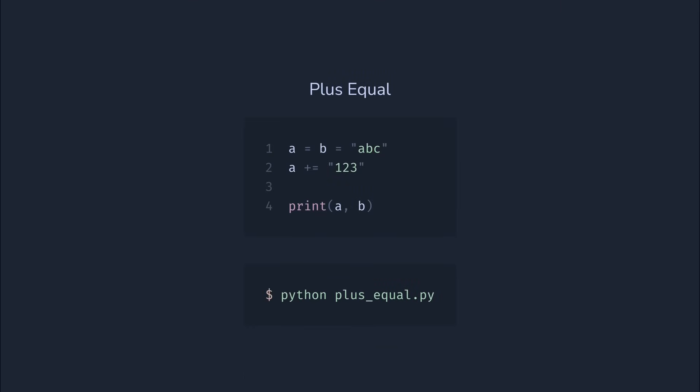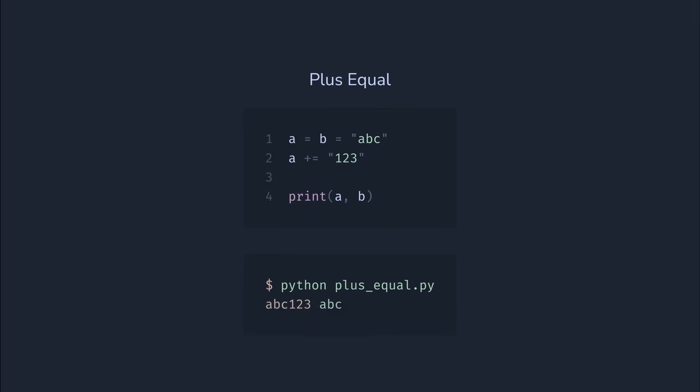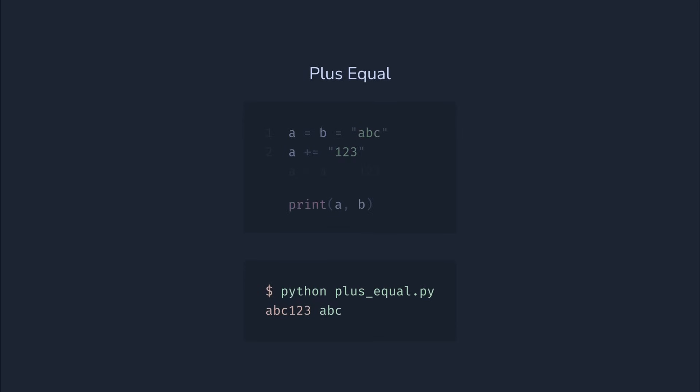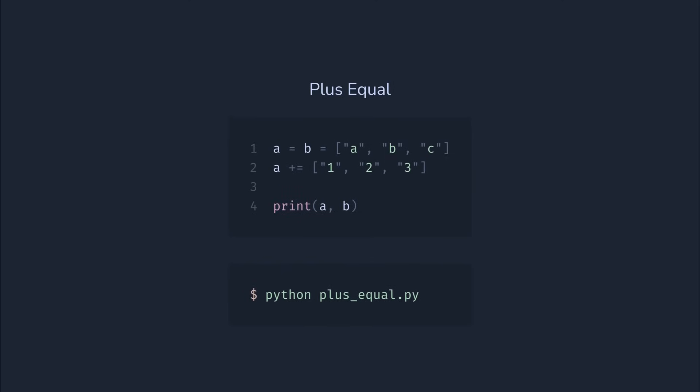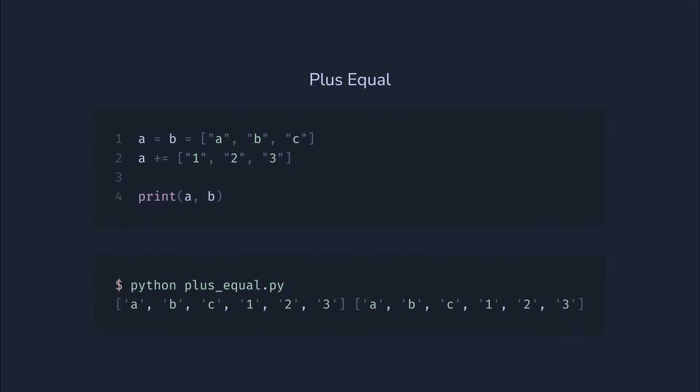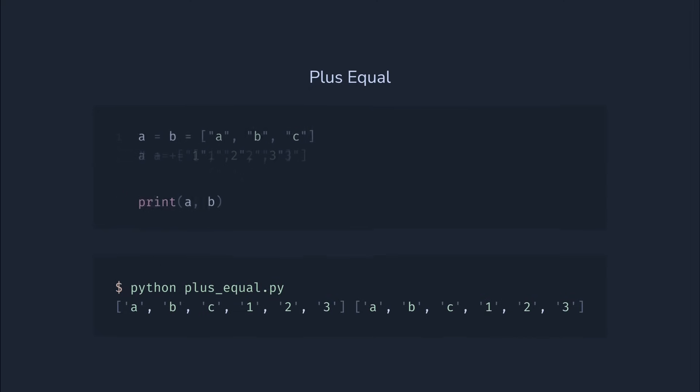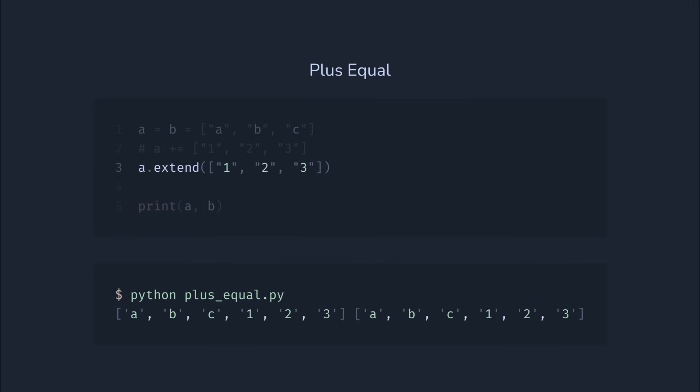This one is a bit trickier. We have two names, A and B, pointing to the same string. Next, we use the addition-equal operator to modify A. Will this change B as well? Nope. B stays the same. It's expected because plus equals on a string creates a new object, just like explicit reassignment. But what about lists? What do you think will happen? If we run this example, we can see that the second list does change. That's because plus equals behaves differently for mutable types. For lists, it's equivalent to an extend call.